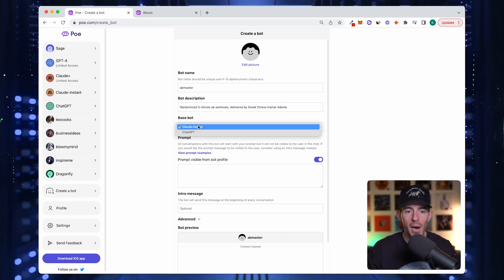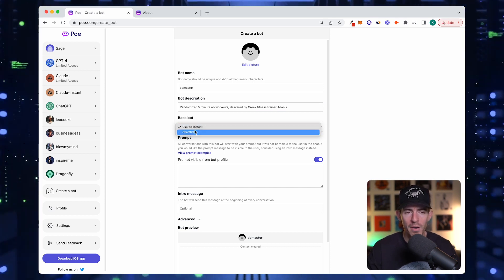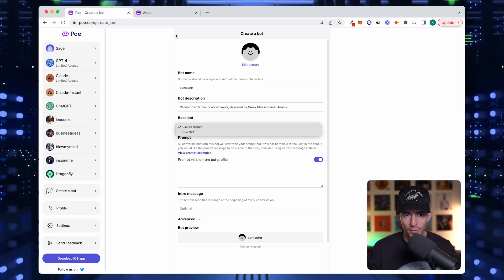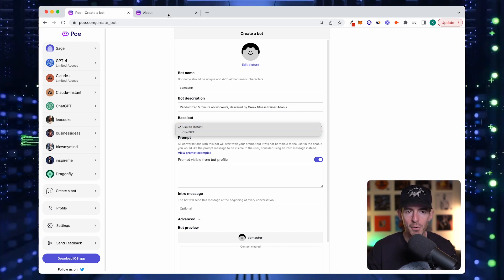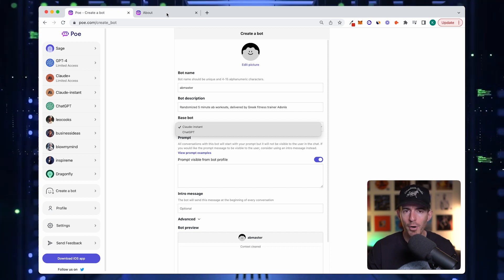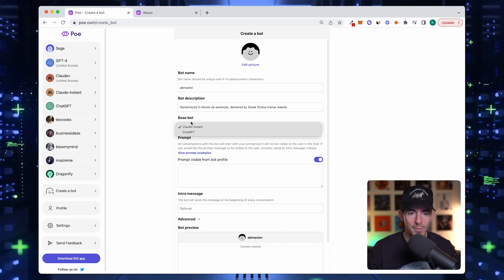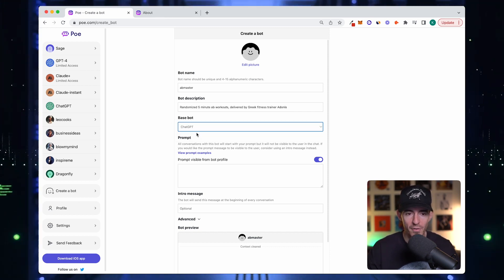Next is the base bot. It doesn't really matter which one. You can review the documentation. If you're doing a more creative task, maybe use Claude. I'm just going to use ChatGPT for now.